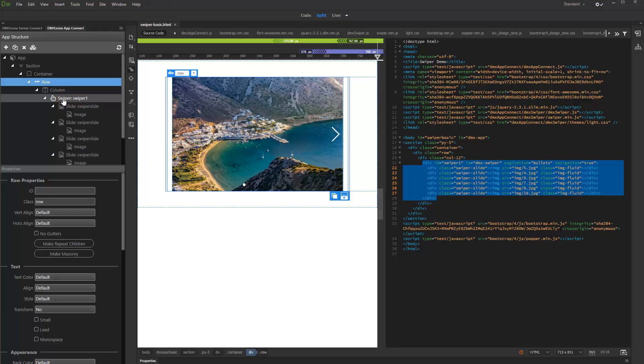In this tutorial we will show you how to create Slides Grid in AppConnect Swiper. Slides Grid is used when you want to show more than one slide at a time in the Swiper window.